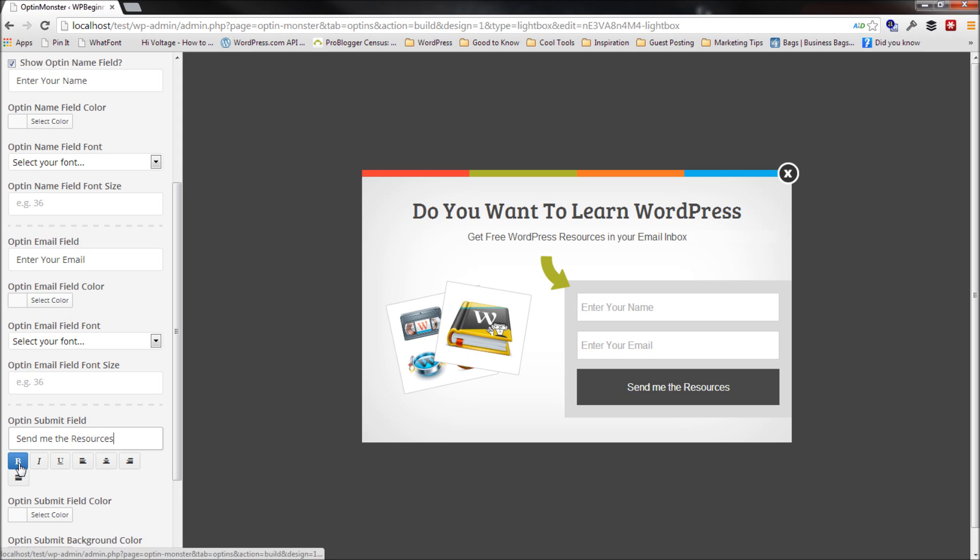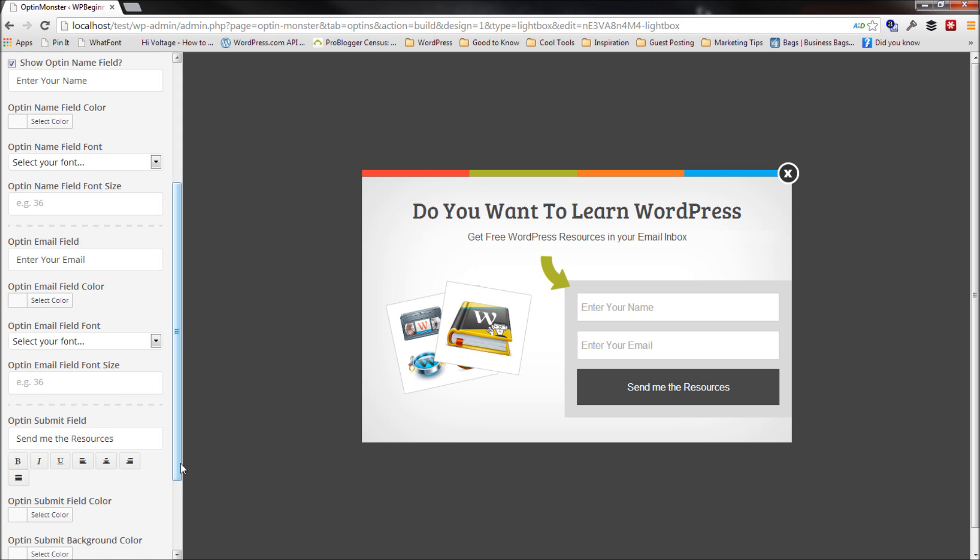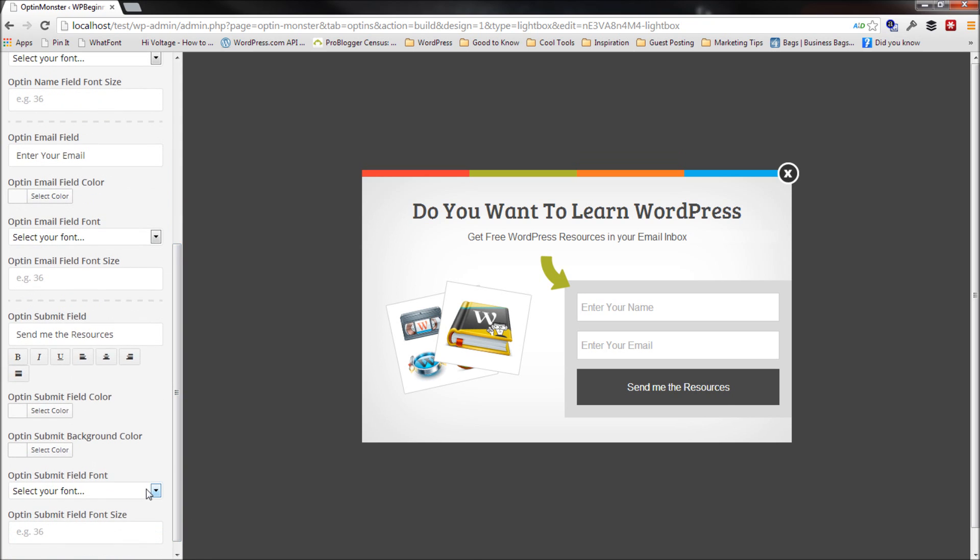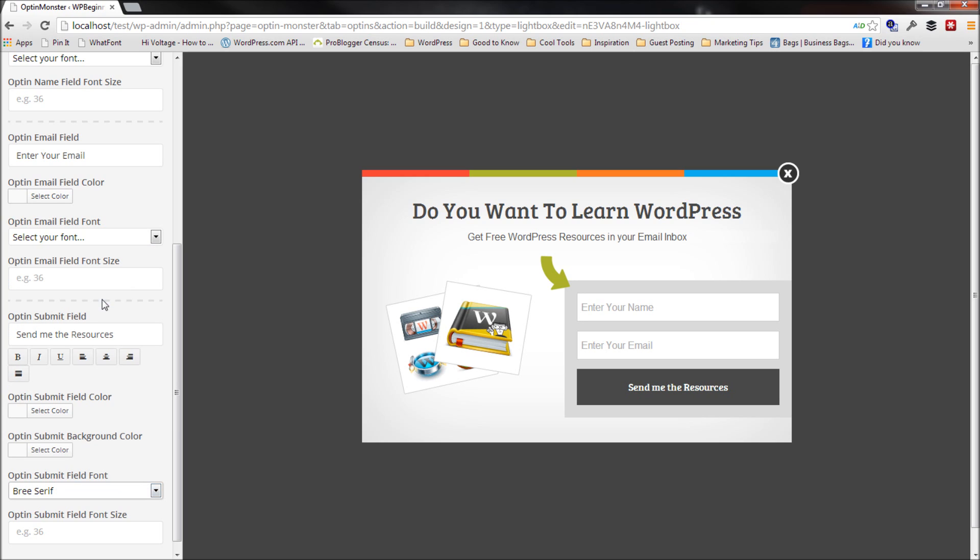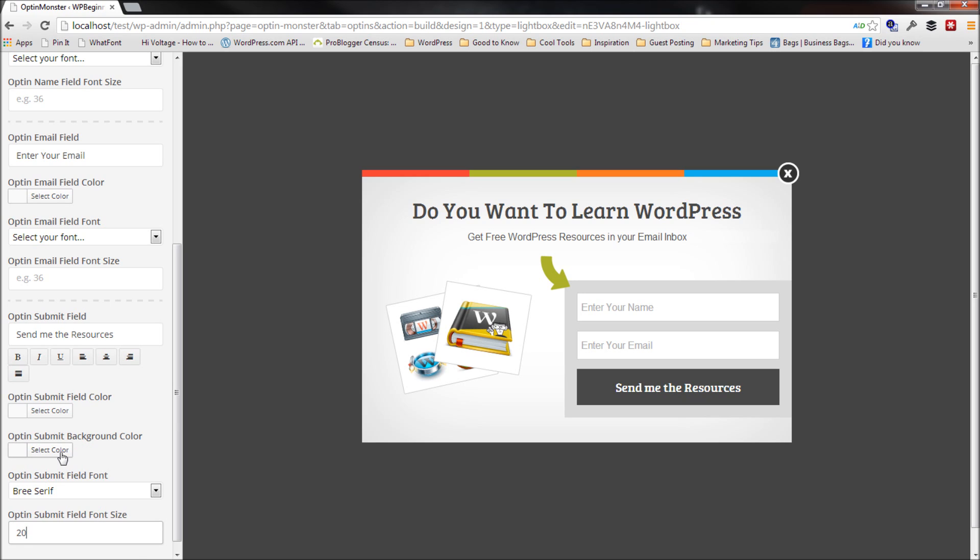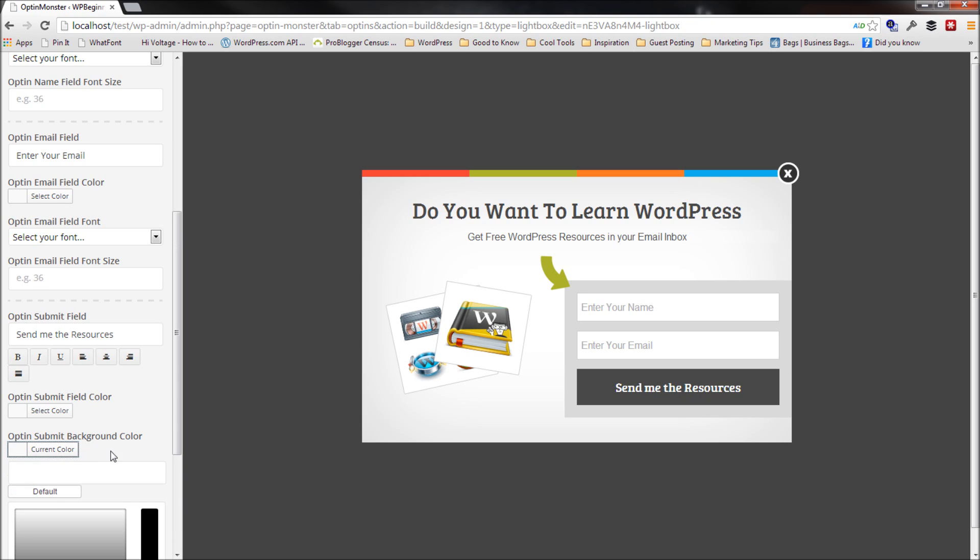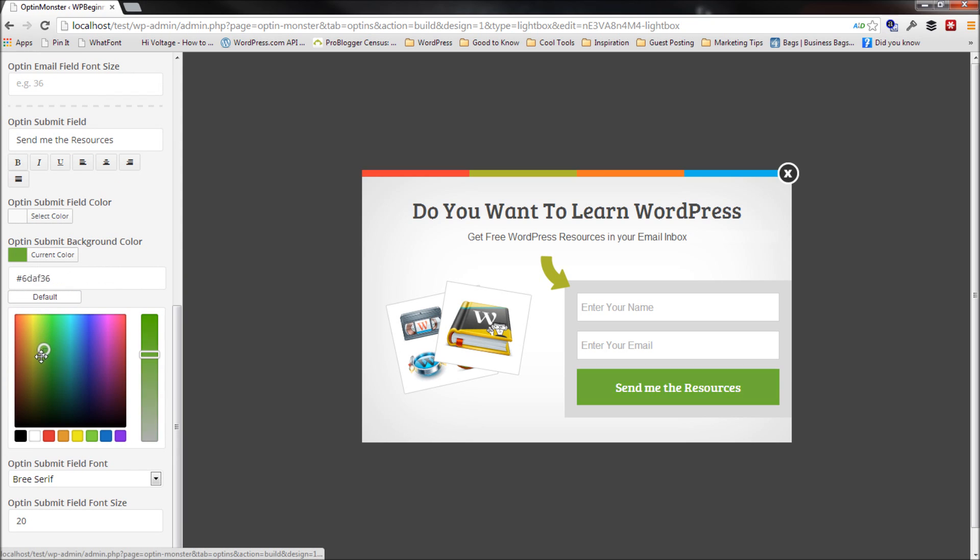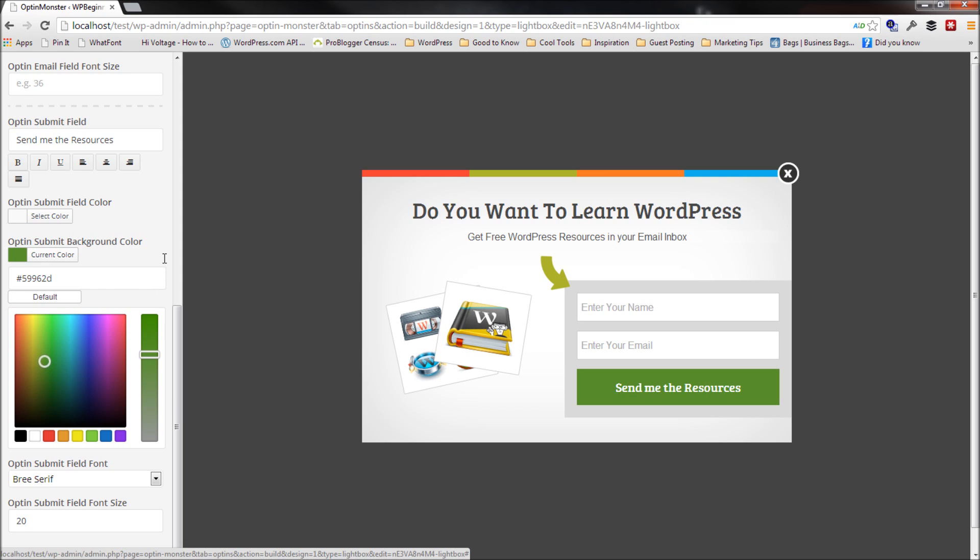What I'm going to do is I'm going to change the font color for that and change the font style and make it Bree Serif. I'm going to change the font size and make it 20. Then what I want to do is I want to change the background color a little bit. So I'll say I want to go in the green and I want it to be like green. So there you go.